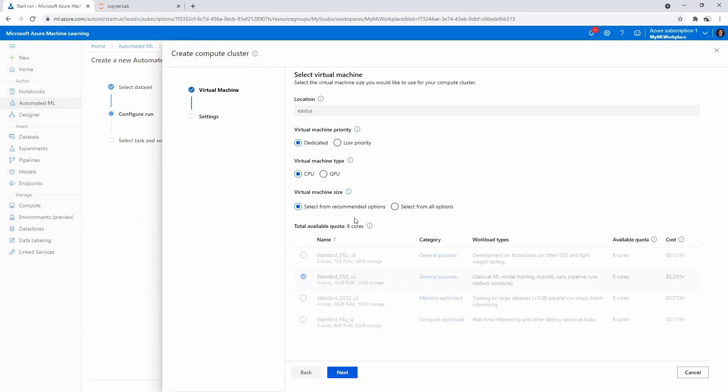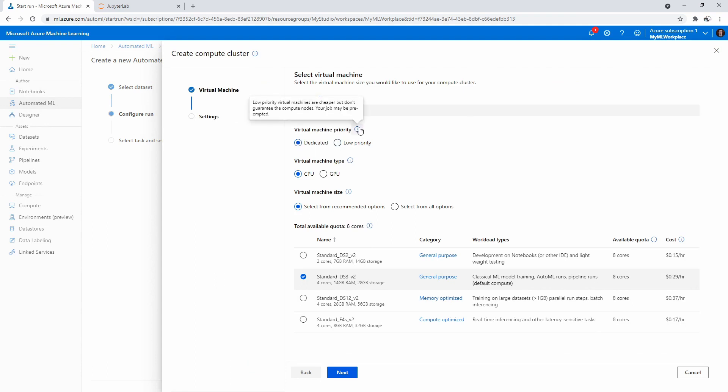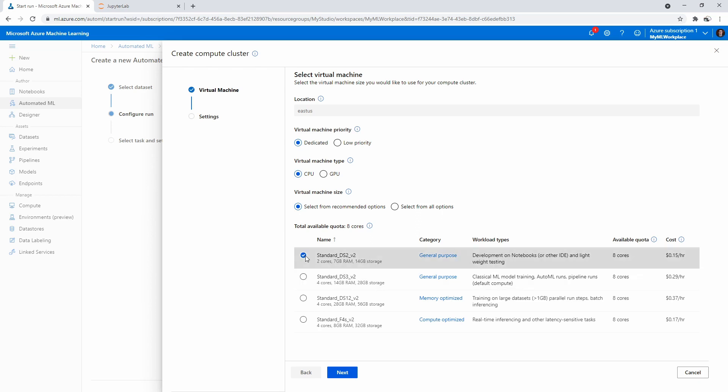I'll go ahead and create a new compute. We have dedicated or low priority. Technically, we could use low priority, but I just want this done. With low priority, your job may be preempted. I'm going to say dedicated for the time being. We're going to stick with CPU. If we go with this, it does take about an hour to run. It's only going to cost you 15 cents. But if you want this done a lot sooner, I'm going to try something a little bit more powerful.